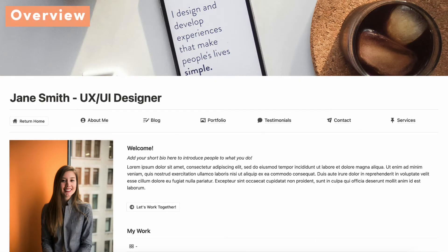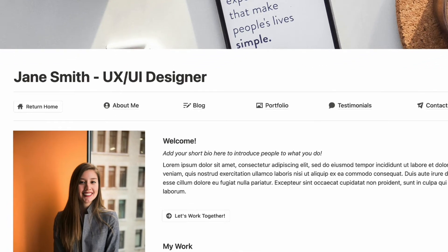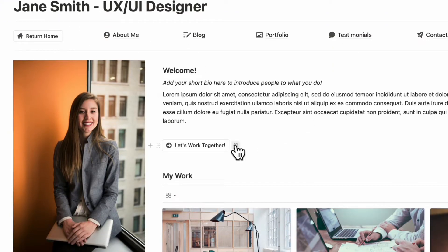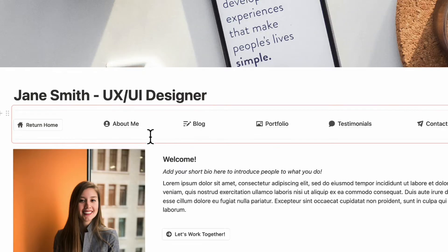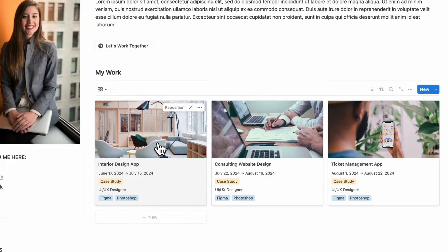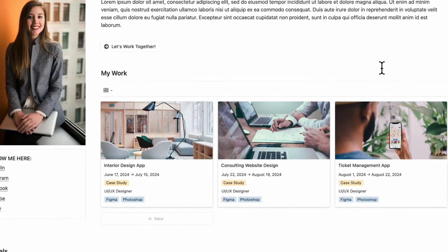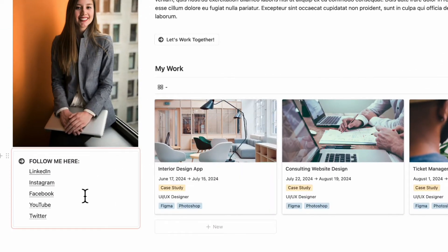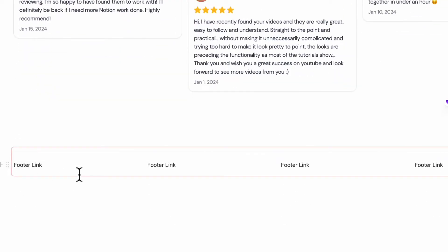Let's first start with an overview of this template. The front page is designed in a way that's easy to navigate, with all the important information you'd want in a portfolio website. We have a welcome message, a call to action button that sends you to the contact page, a synced navigation bar, your portfolio, a place for all your social links, testimonials, and a footer link area.